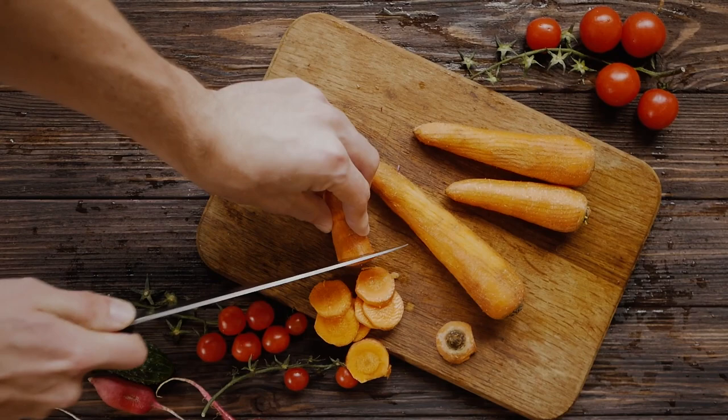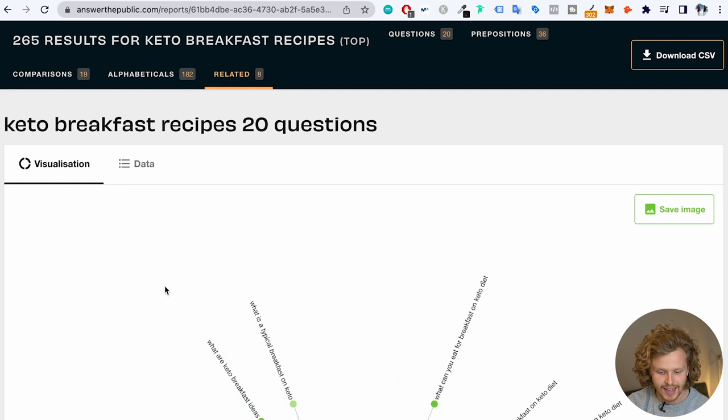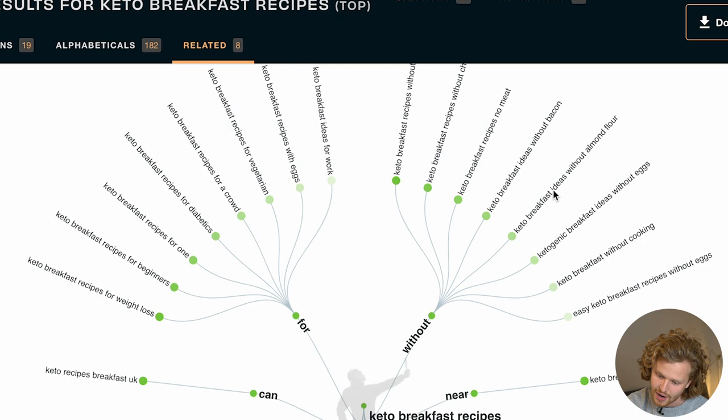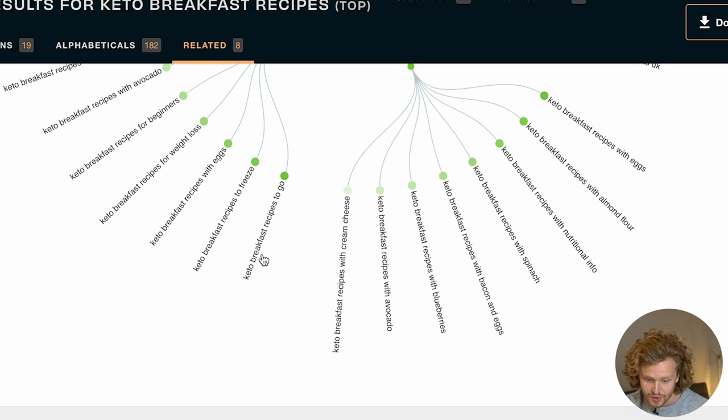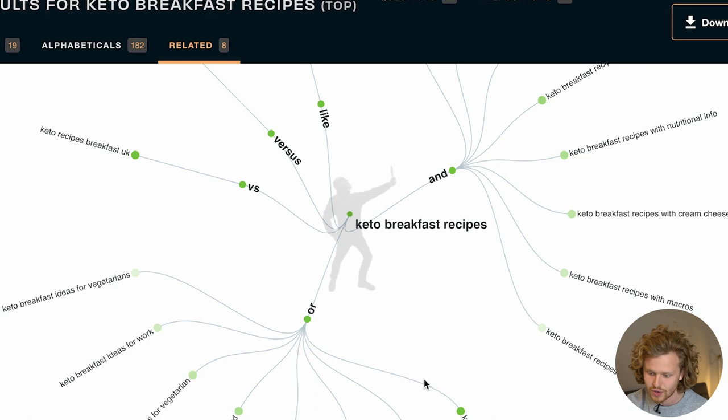Let's say I've created a website where I want to talk about keto breakfasts. To start off, I want to find as many keywords and subtopics as possible to write about. We can use something like Answer the Public, which is free. I've added in 'keto breakfast recipes' and this is what I get — a bunch of questions, and the preposition section with ideas like keto breakfast without almond flour, without eggs, recipes to freeze, recipes to go, for weight loss, for beginners, with avocado, and so on. Answer the Public is a great place to start.